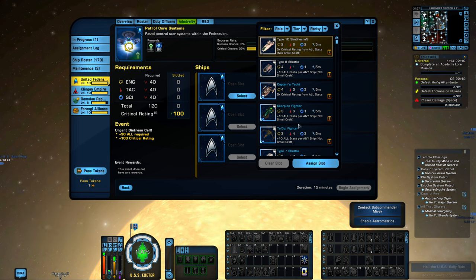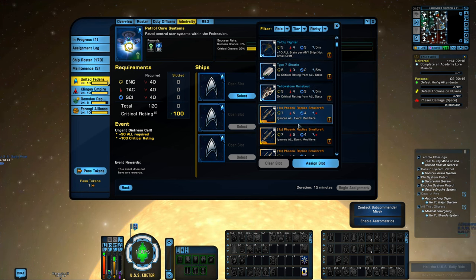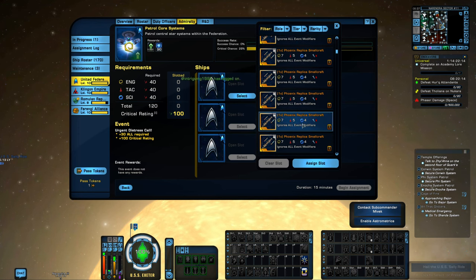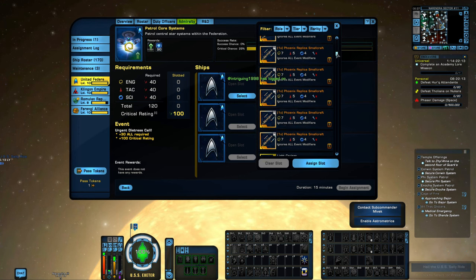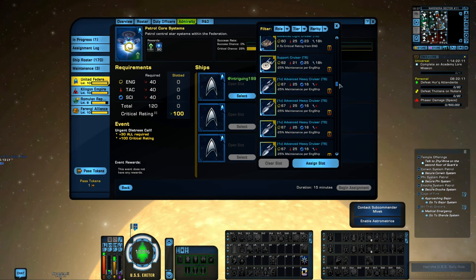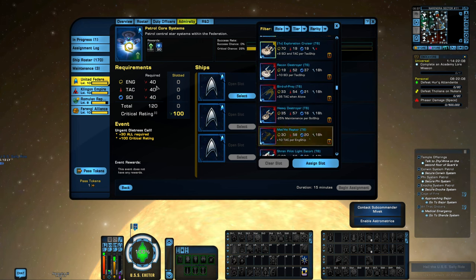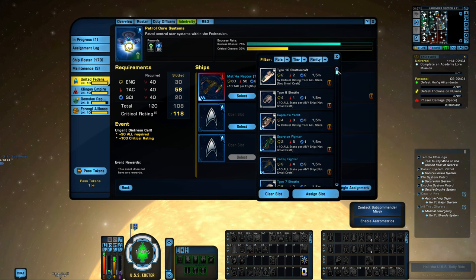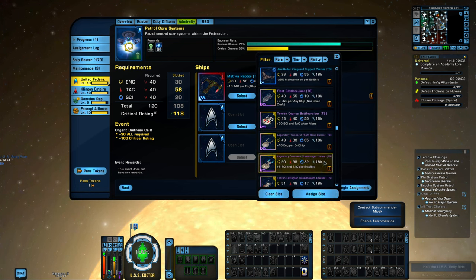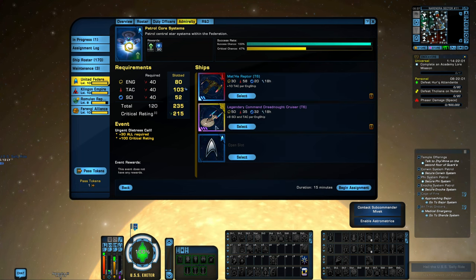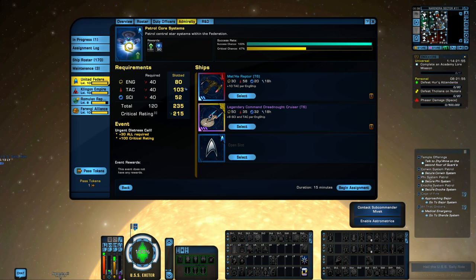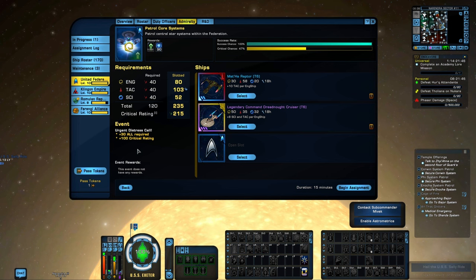What you'll want to do is scroll through your Admiralty cards and put a combination of ships in that are going to meet the requirements here. At least 40 in each for this particular one. I've kind of overkilled. If you have a very limited number of ships, you would want to make sure you're using ships that are just giving you enough so you're saving other ones to be able to do potentially the next mission.